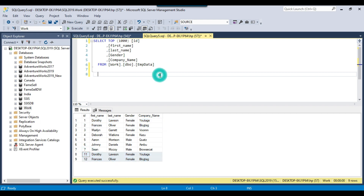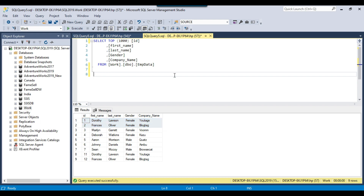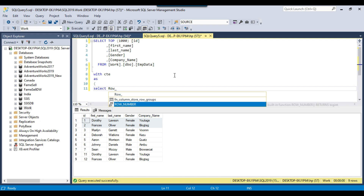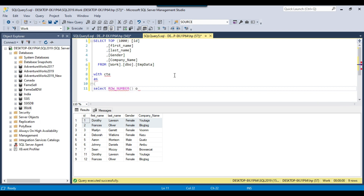So how can we do that? We can use CTE along with the ROW_NUMBER function. I can sort the data based on ID in descending order and then remove the duplicate records with the oldest data. Let me write a query here: with CTE as select row_number over...